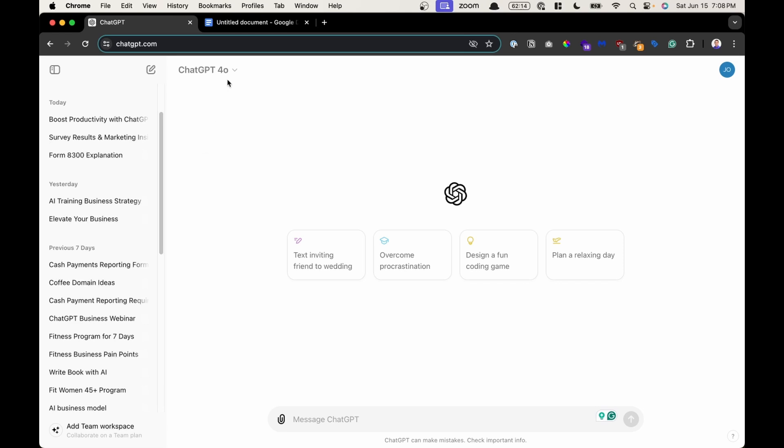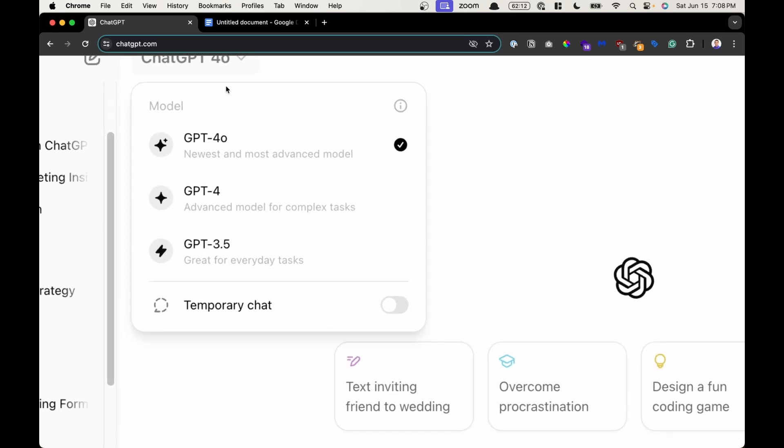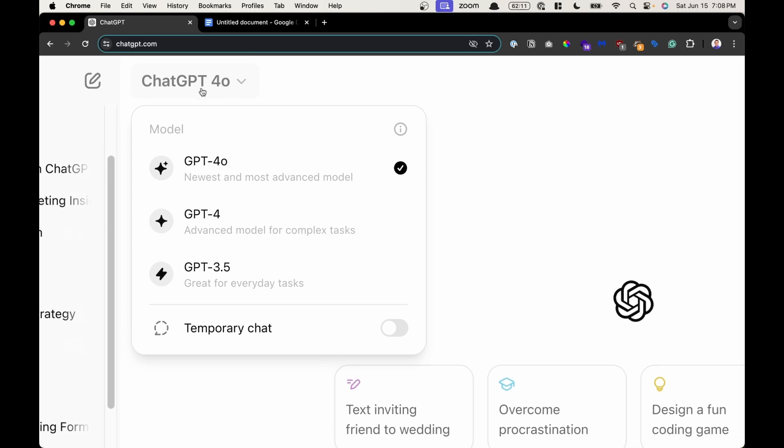Before you begin, you first want to select a ChatGPT model to work with. There are differences between the different models. Let's break down each version so you know which one to use.